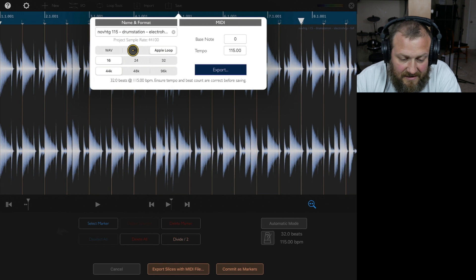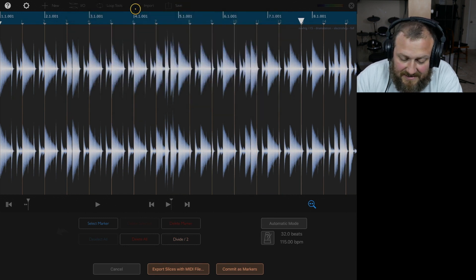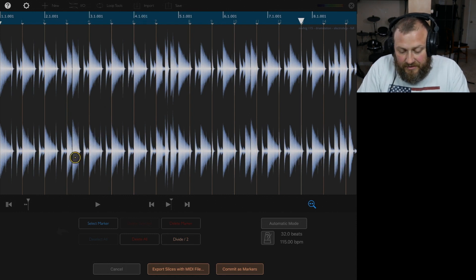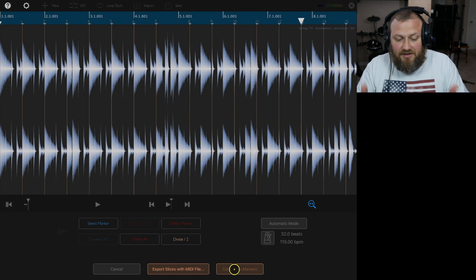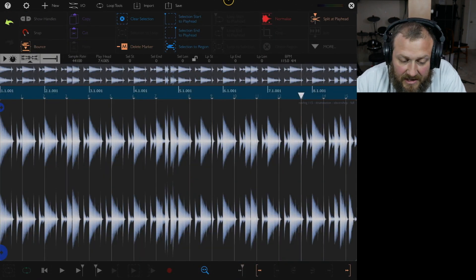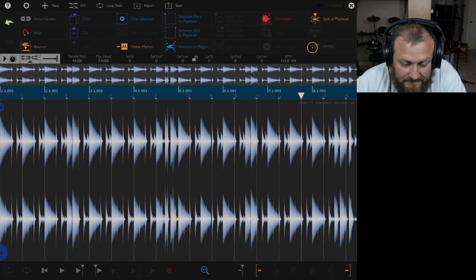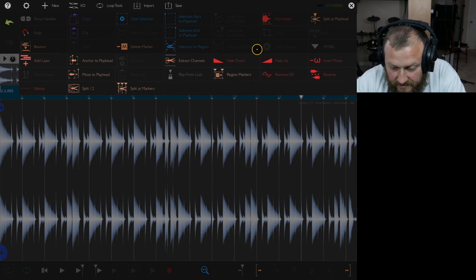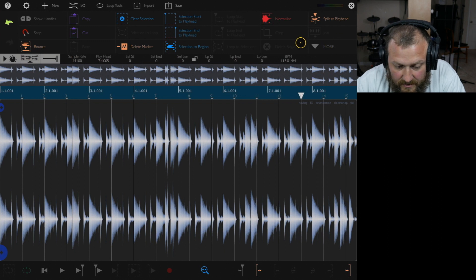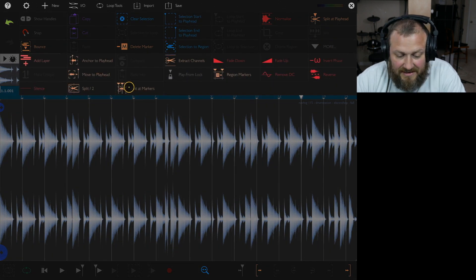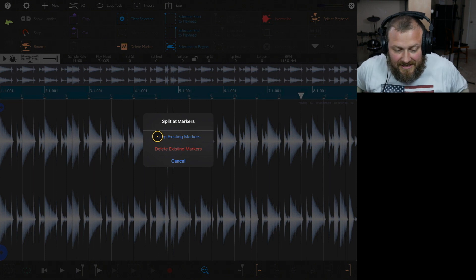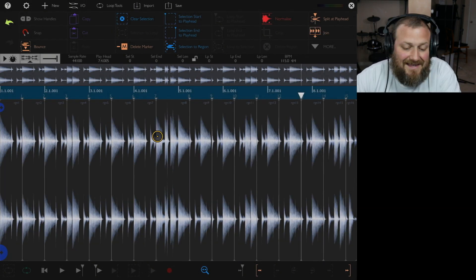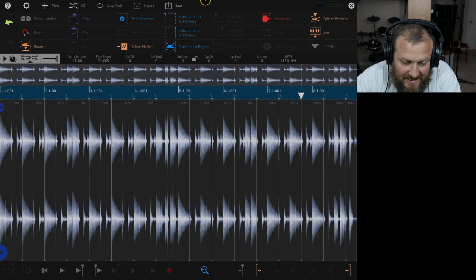And that's pretty much the biggest thing I wanted to cover today. I will note, though, if you hit commit markers, and so you use the slicer, you commit markers, you can kind of do the same thing with split at markers. So if you click over here on more, you can split at markers and keep existing markers. Yeah, we can go ahead and keep them. But now all of them are split. And then now you can go to Save.